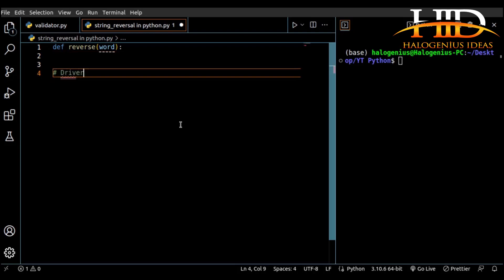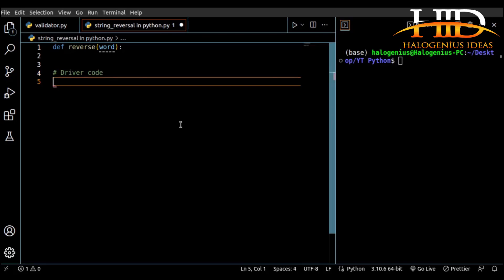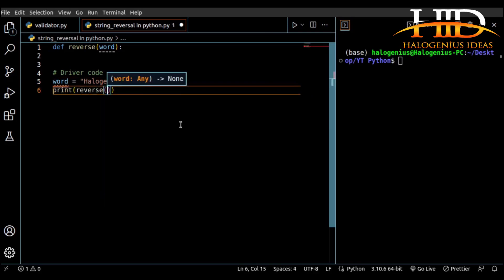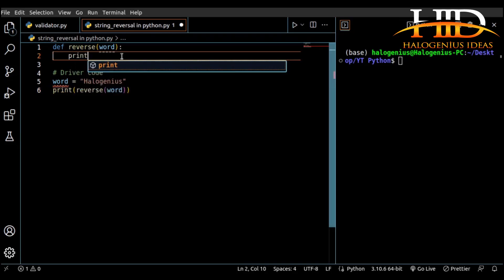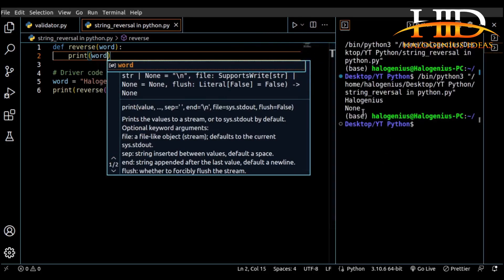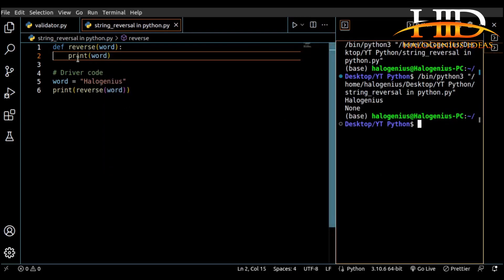Let me come down here and write a bit of driver code to make it more explanatory. Let me say 'word' equal to 'hello genius'. So you come here and print 'reverse', then pass in 'word'. Now that we've done this, let's come back here. If I print 'word' and run this code...